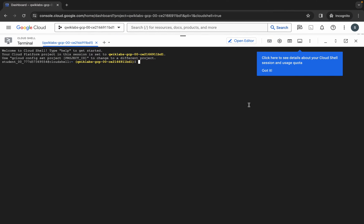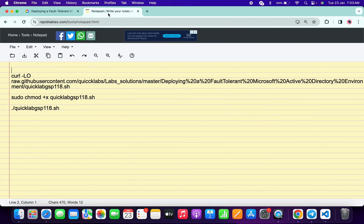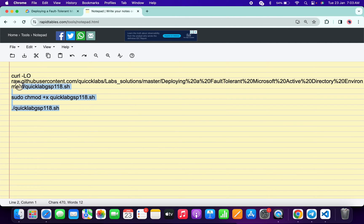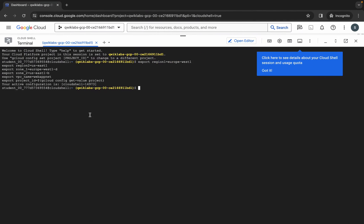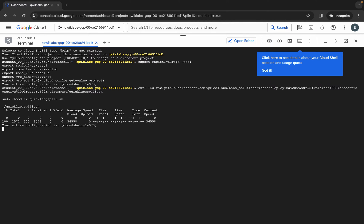Now just simply copy all this command which I shared in the description box. So just simply copy like this way, come back over here, paste, hit enter. Wait for a second and then just simply click on this authorize.